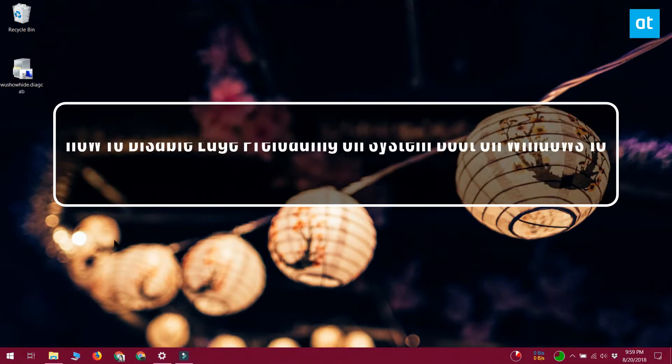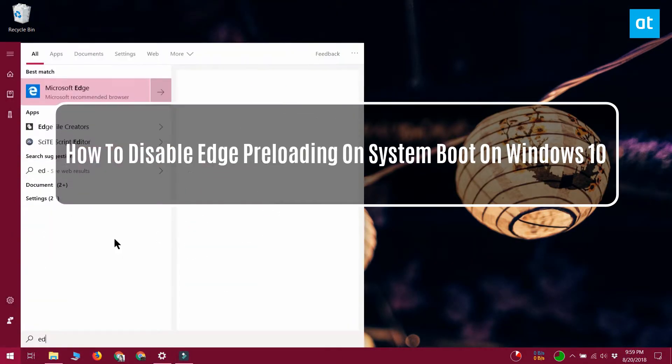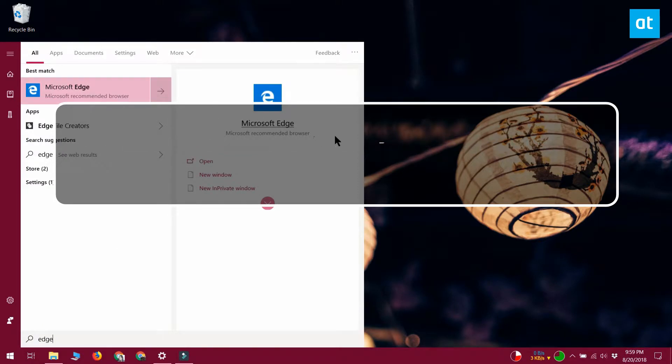Hello everybody, it's Fatma with Addictive Tips and I'm going to show you how you can disable Edge preloading on Windows 10.